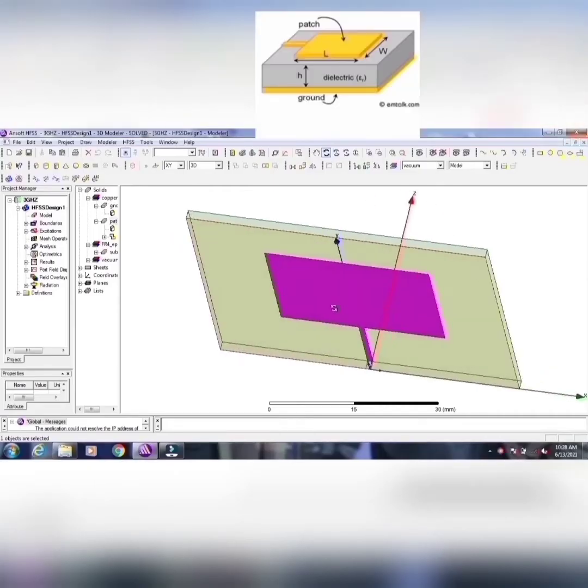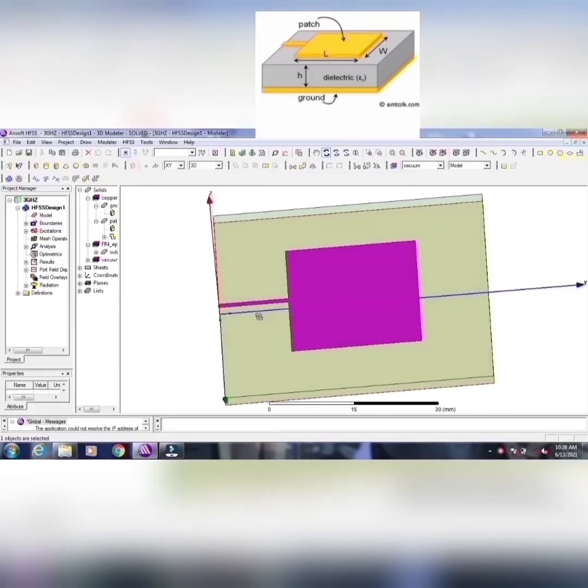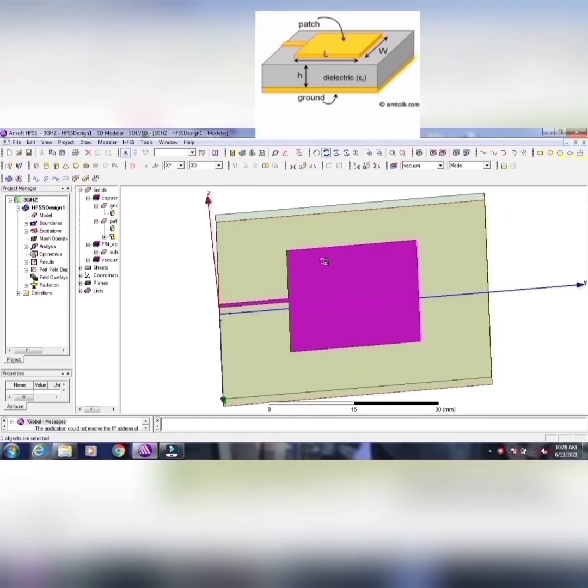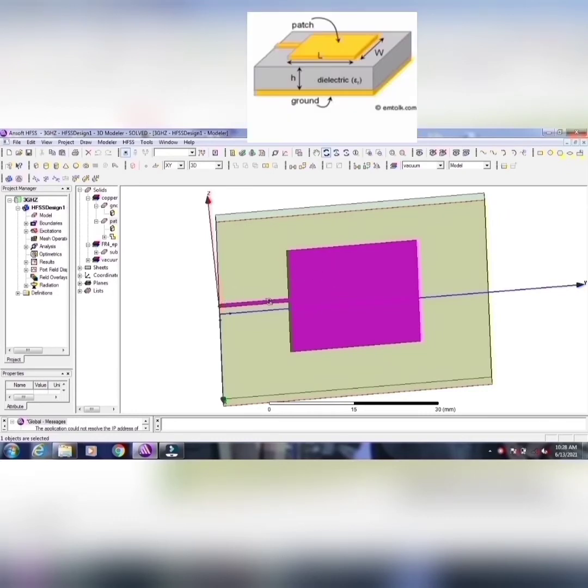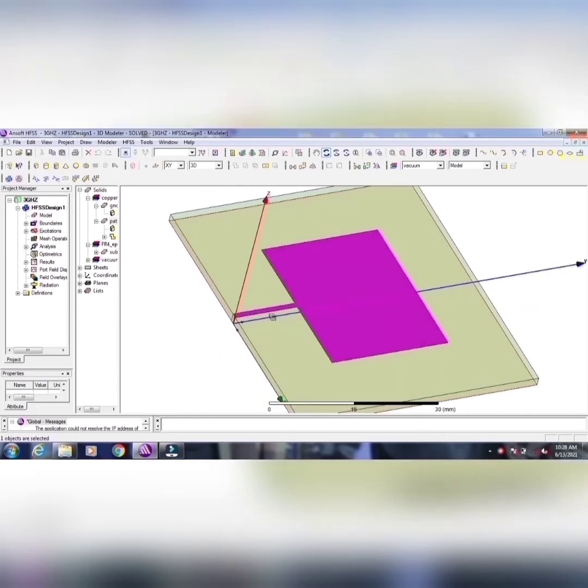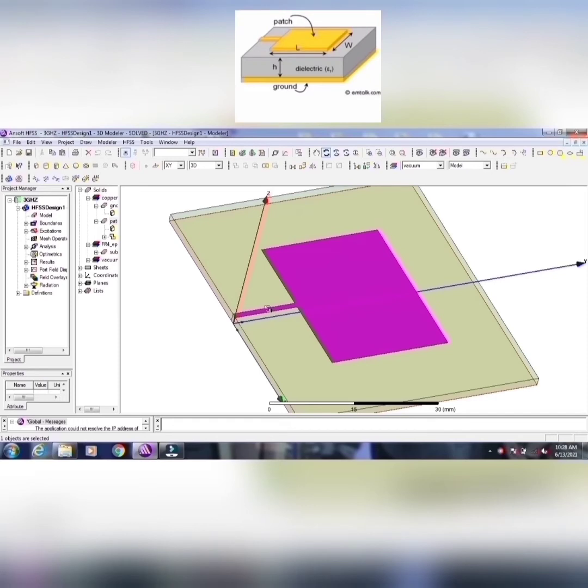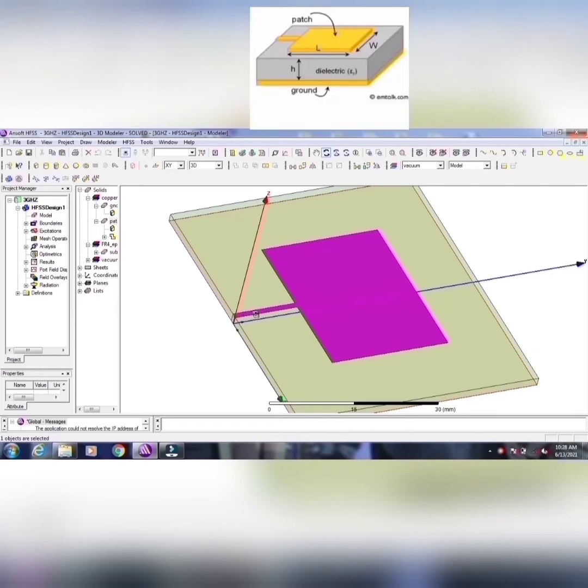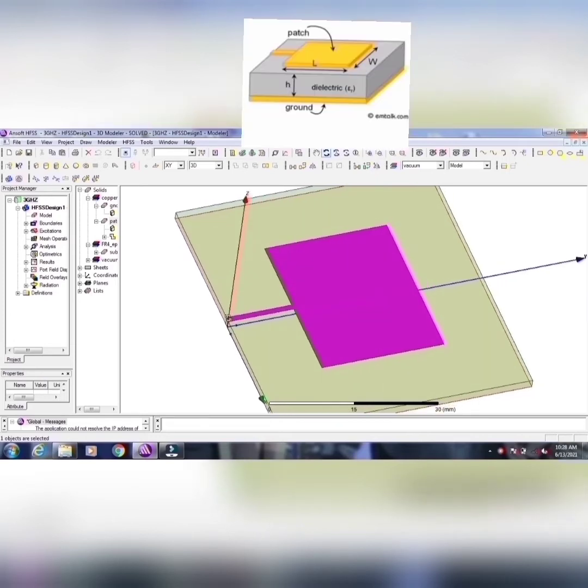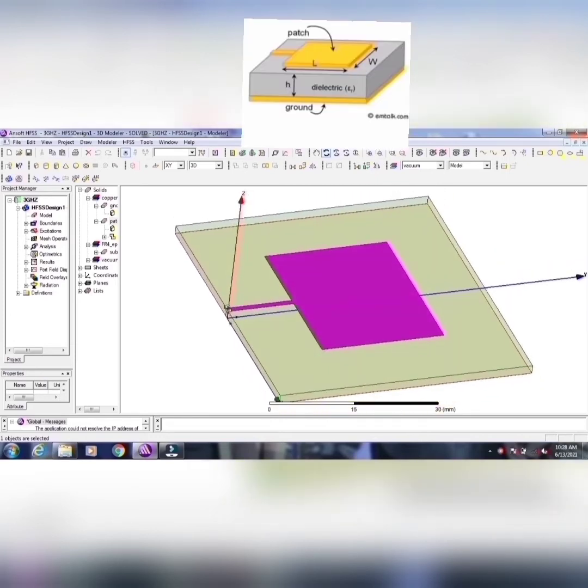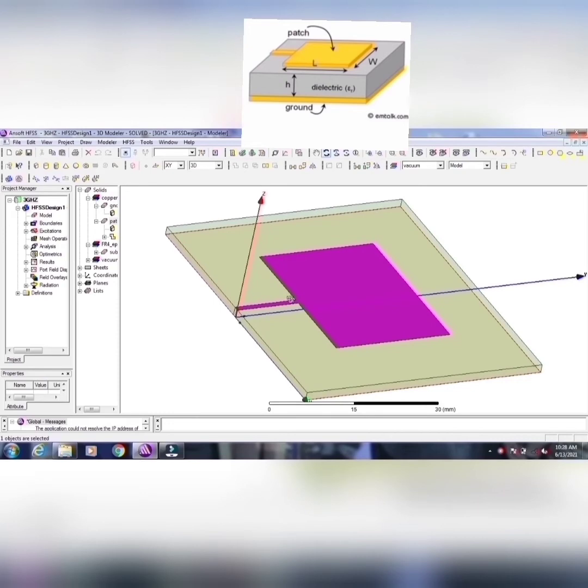Let us go for one more feeding, that is called microstrip feed. It is also called strip feed. Here, see the strip feed is attached to the main patch. Main patch is like rectangular patch, and there is a strip. It has a very narrow width, and also length. But here, length is also important, but width is very much important. Width will give the proper impedance matching, whether it is matched well or not. That is decided by this width.